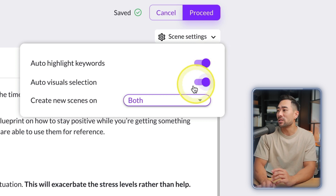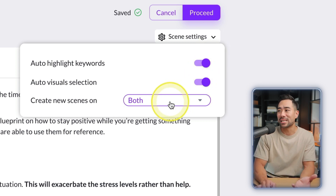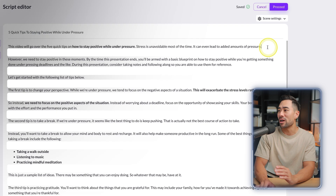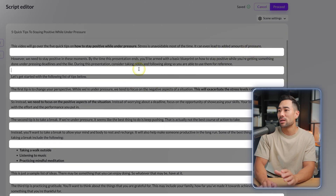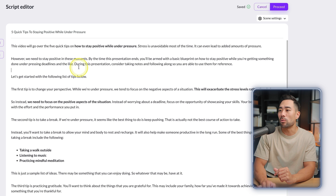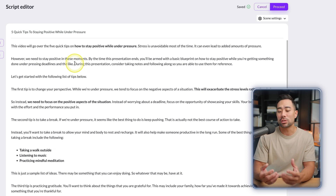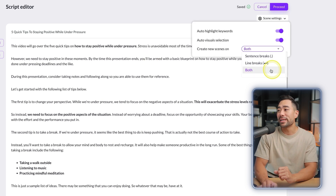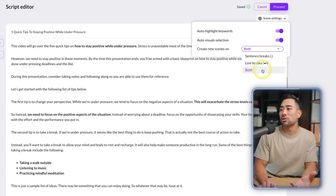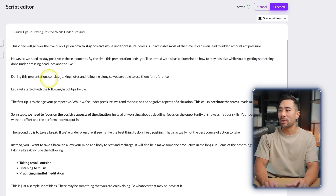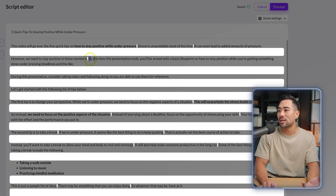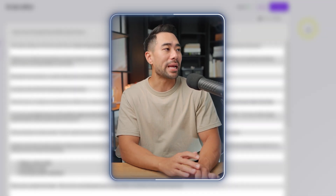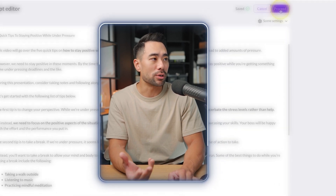You can create new scenes based on sentence breaks or line breaks — or select both to create scenes based on sentences and line breaks. That's all you need to do at this point. Click on Proceed to move to the next step.